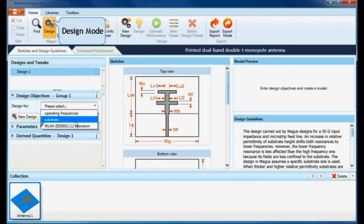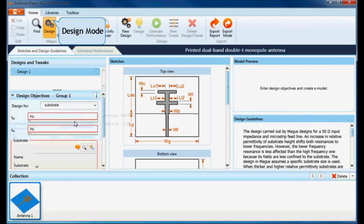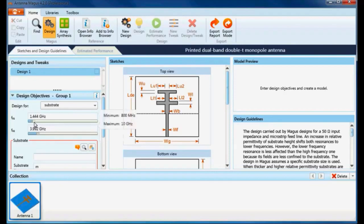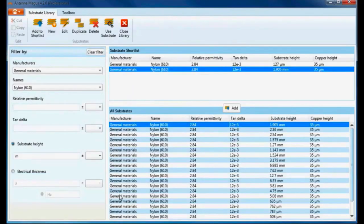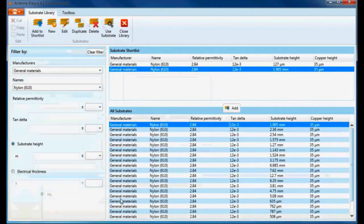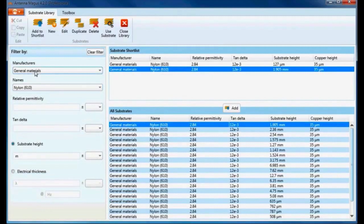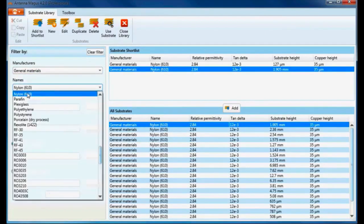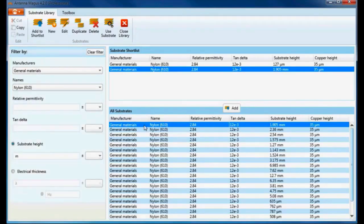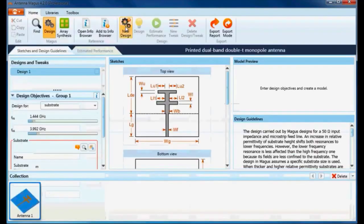Let's demonstrate this by designing for a specific substrate. Start by entering the first and second operating frequencies. Click on the magnifying glass just above the substrate name and click on Open Library. This opens up the Antenna Magus substrate library where you can either select an existing substrate or add a new one. Under Manufacturers, select General Materials, then select Nylon under names. A list of available substrates will appear. Select the first one and close the library. Click on the magnifying glass again, select the Nylon substrate, then click on Design.